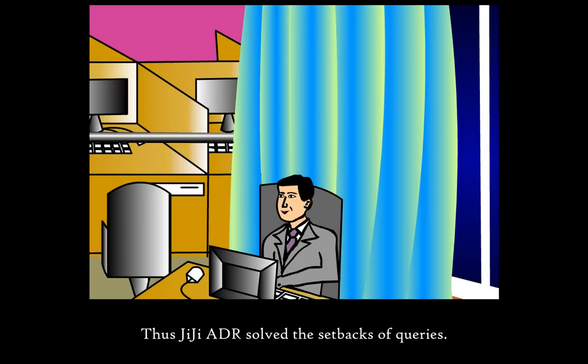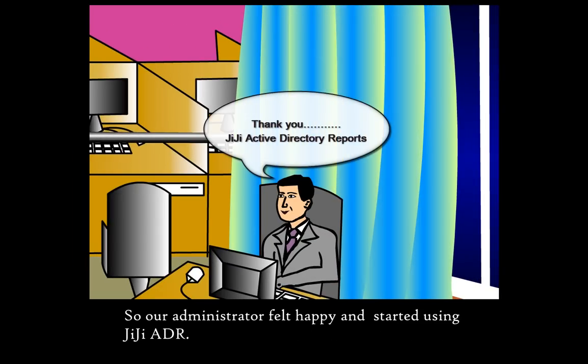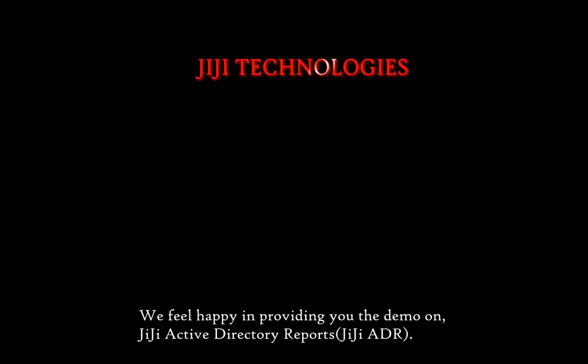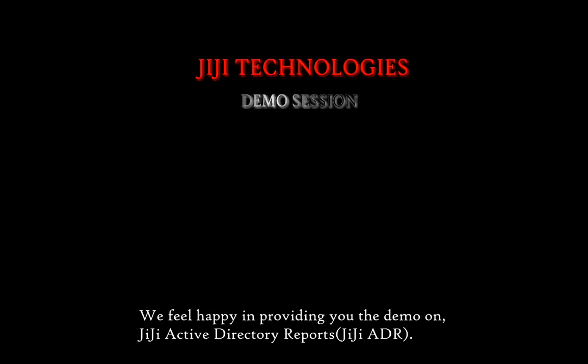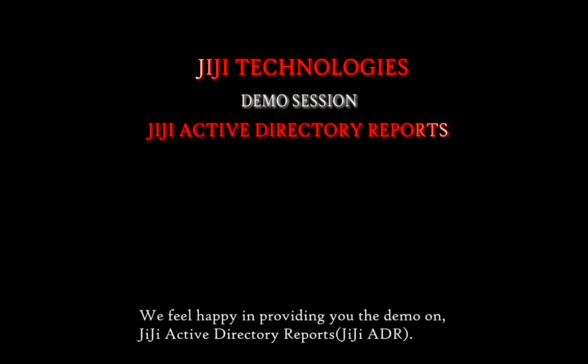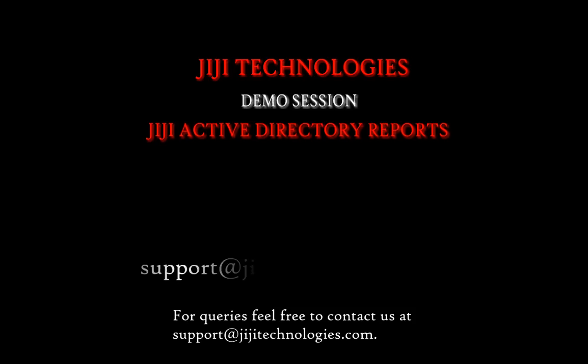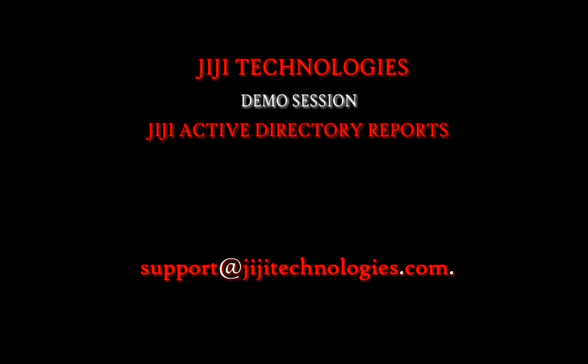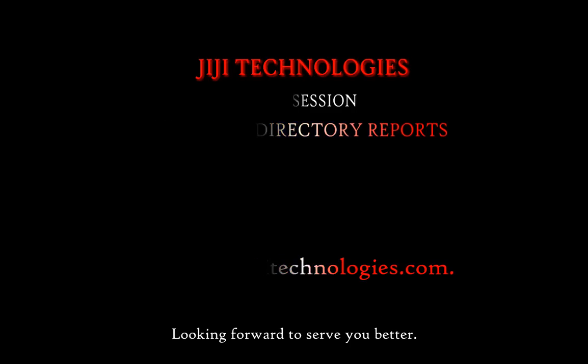Thus GG Active Directory Reports solve the setbacks of queries. So our administrator felt happy and started using GG Active Directory Reports. We feel happy in providing you the demo on GG Active Directory Reports. For queries, feel free to contact us at support@GGTechnologies.com. Looking forward to serve you better. Thank you.